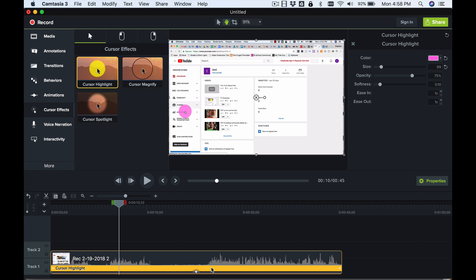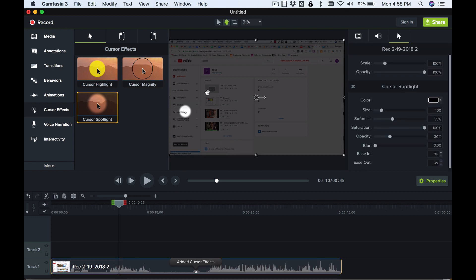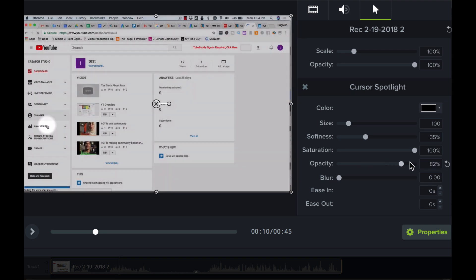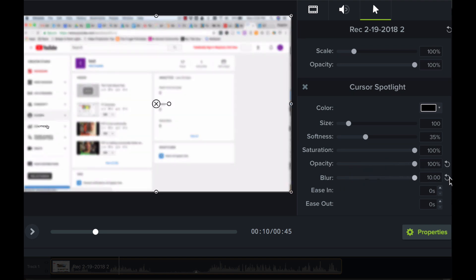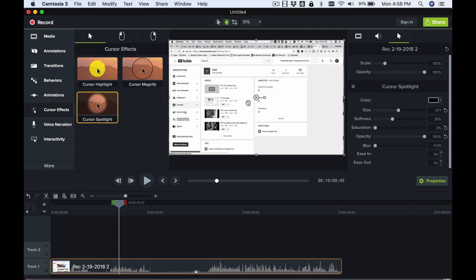I'm going to remove that one and show you what cursor spotlight looks like — it's kind of cool too. It essentially grays out the background, and you can control the opacity. You can blur everything else out so the only visible area is under the cursor, or remove all color so only the area under the cursor has color. The downside is if you move the cursor around while talking, it creates a jittery feeling on screen.